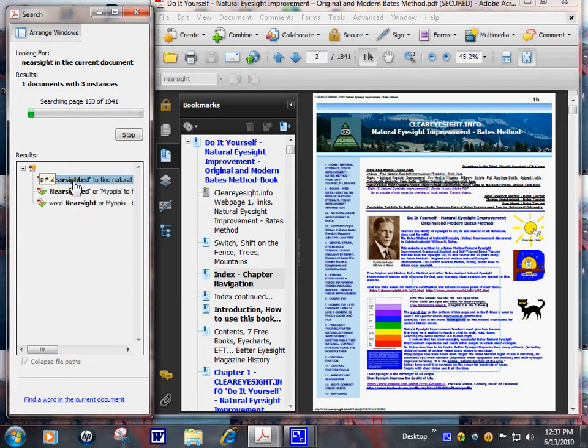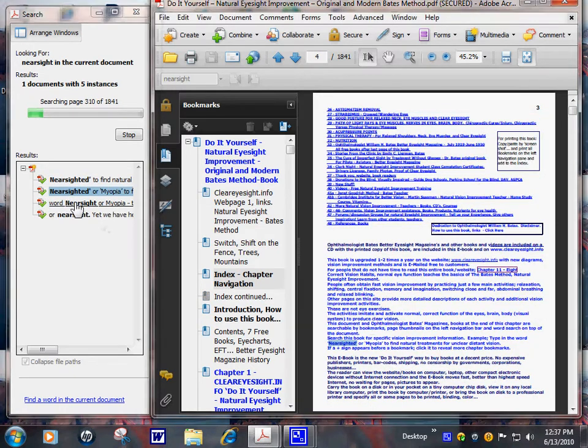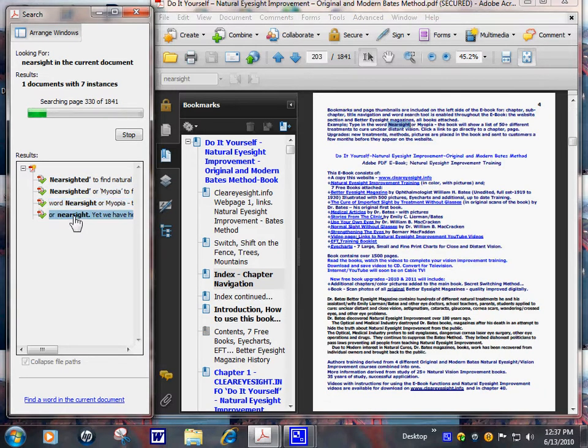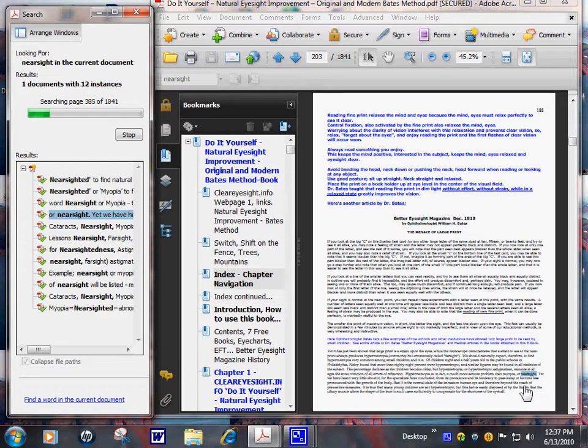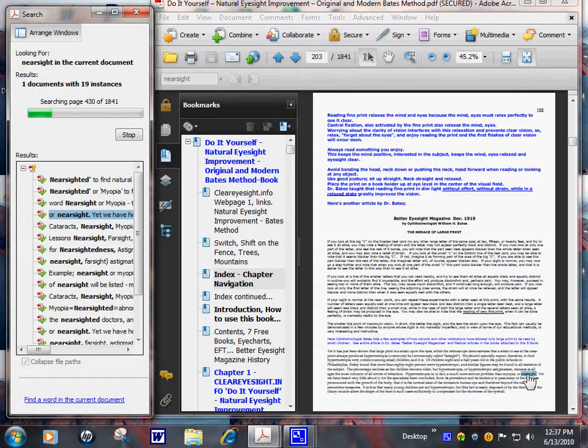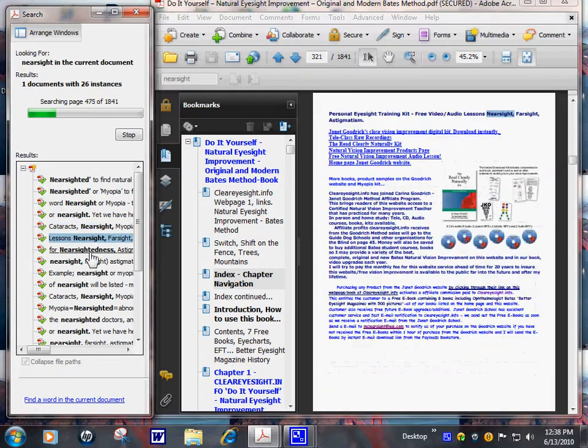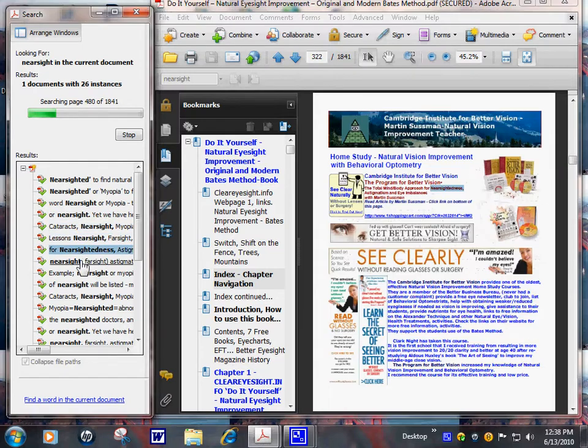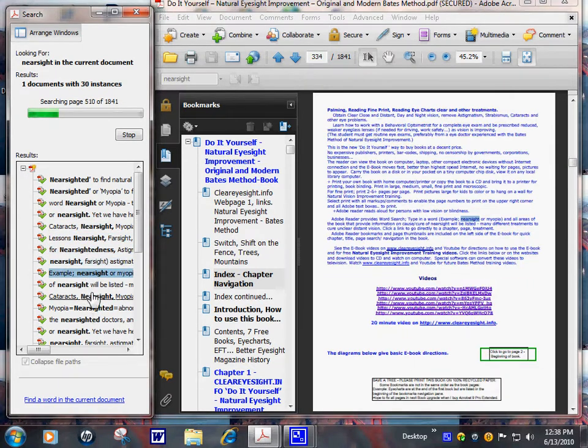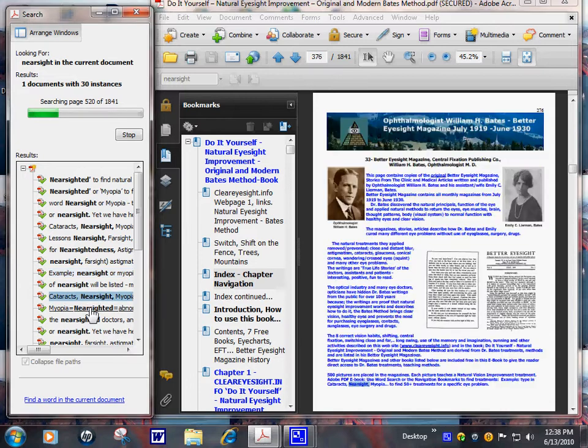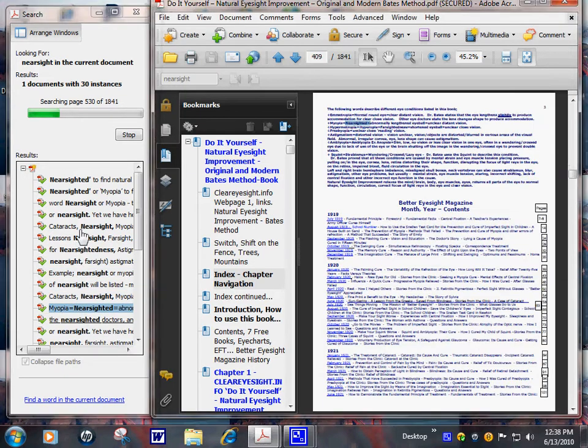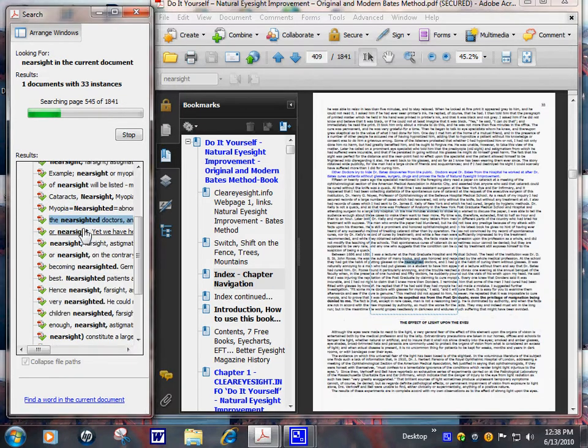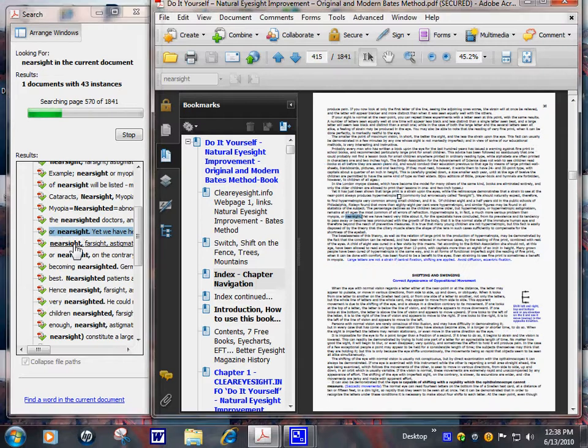It usually has about 50 different treatments, so you can bring it there. There's one of your first articles by Dr. Bates for nearsightedness. Unclear distant vision. Janet Goodrich teaches it.